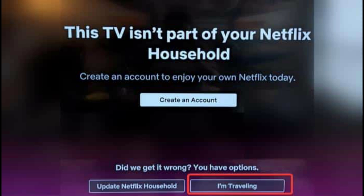Step 1: Log in to Netflix on the traveling device. Open the Netflix app or go to the Netflix website on the device you're using while traveling, and log in with your account credentials. Step 2: Verify your device. If Netflix detects that your device is not on your home network, you may be prompted to verify it. This is a security measure to ensure the device belongs to the account holder. Netflix will send a verification code to the email address or phone number associated with your account.